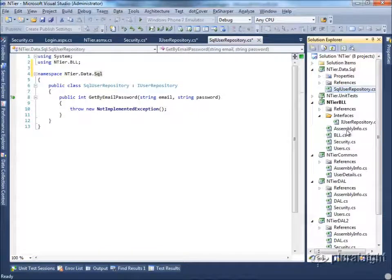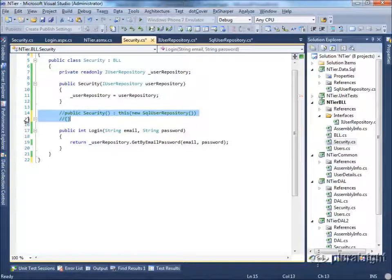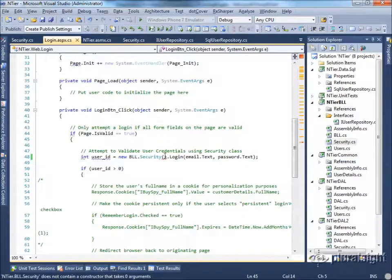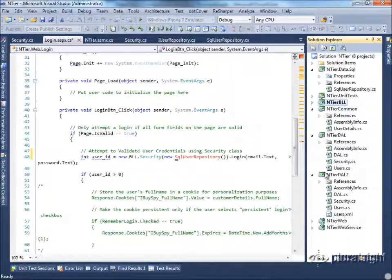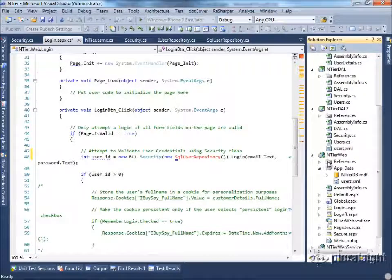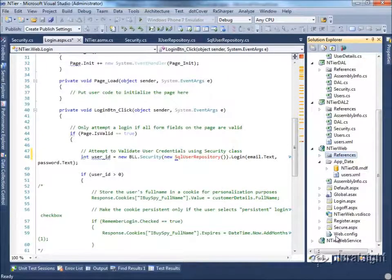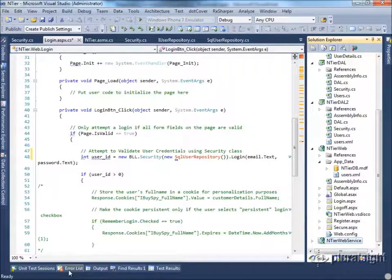Now the challenge is that we can no longer have our default constructor know about the SqlUserRepository, since it's in a different assembly. So we'll comment that out and put that code where things are calling this. In the places where we call our constructor, we'll insert that code. We also need to give those projects a reference to the new ntier.data.sql project — both ntier.web and ntier.web.service will need that new project reference so that we can build.